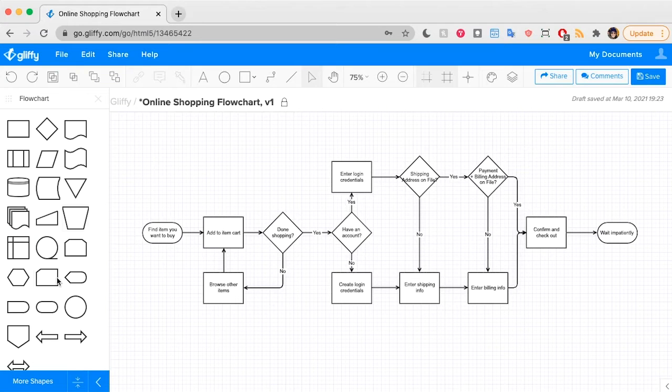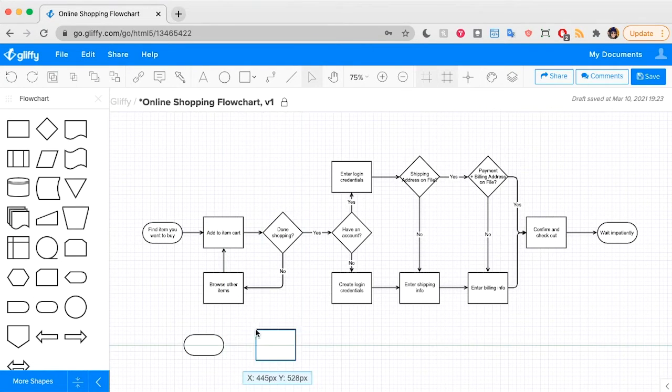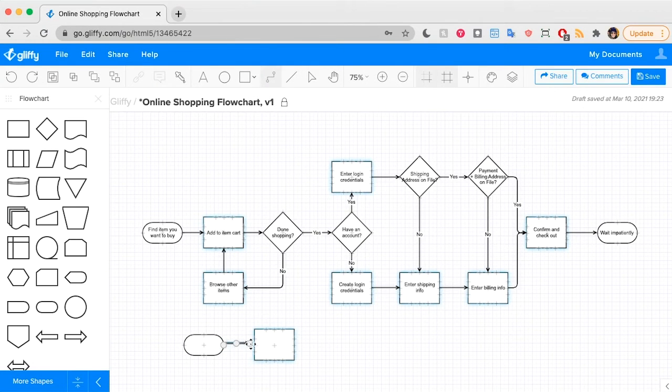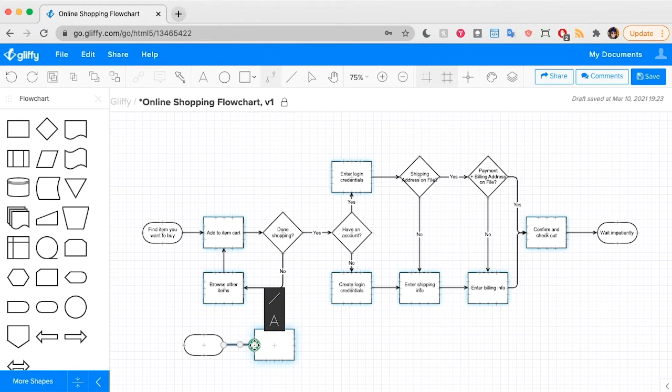I drew all these lines just by dragging and dropping shapes onto the canvas and using the connector tool to draw the connections between them. You can tell that your line is linking to these shapes properly when this green circle appears.